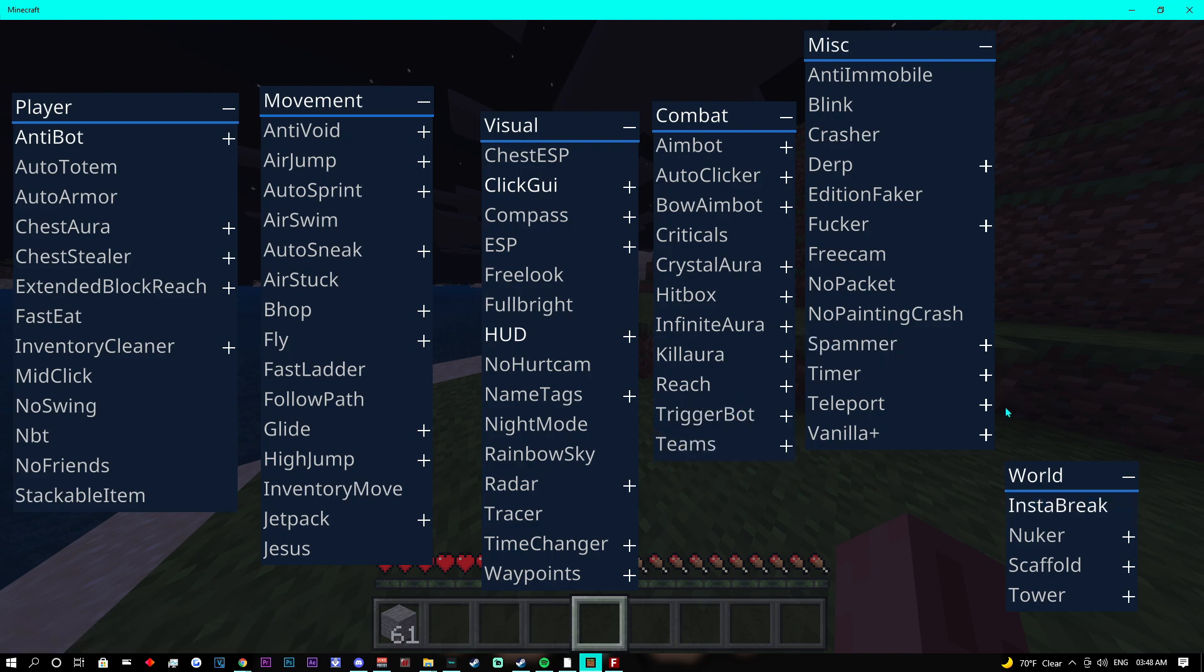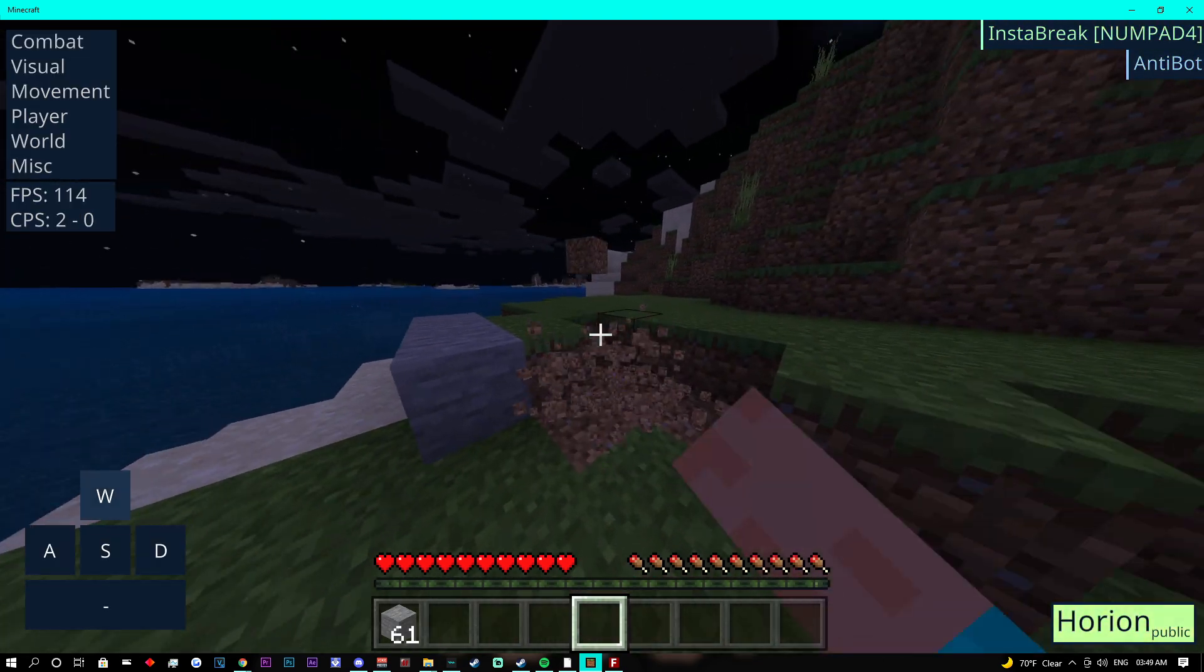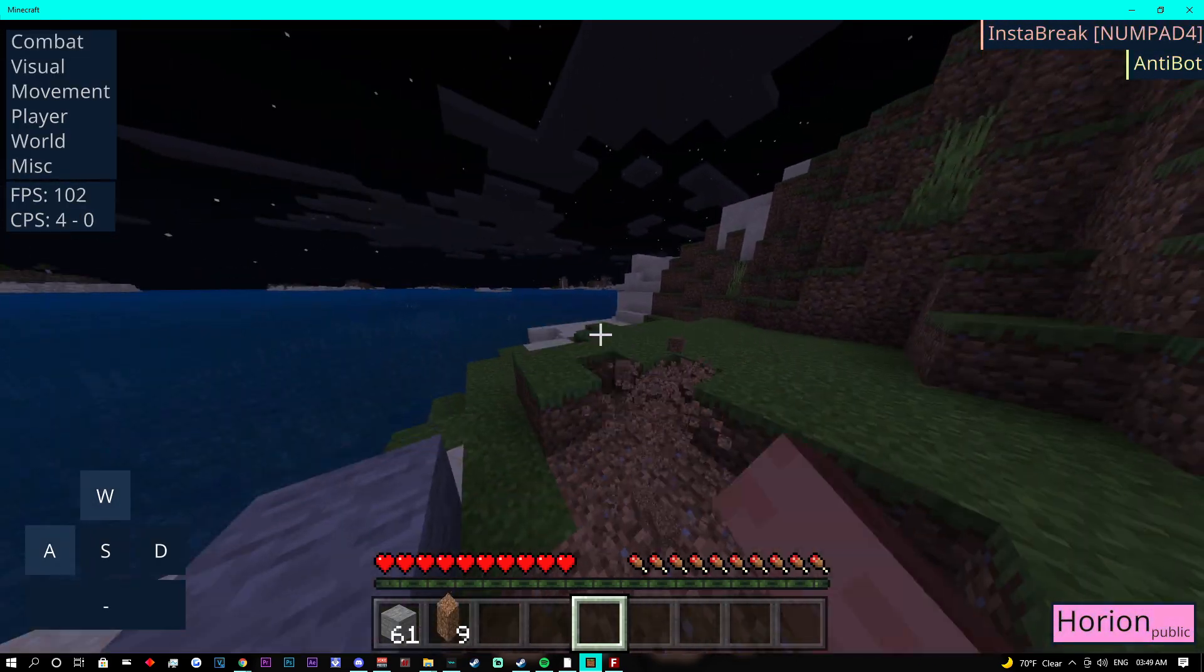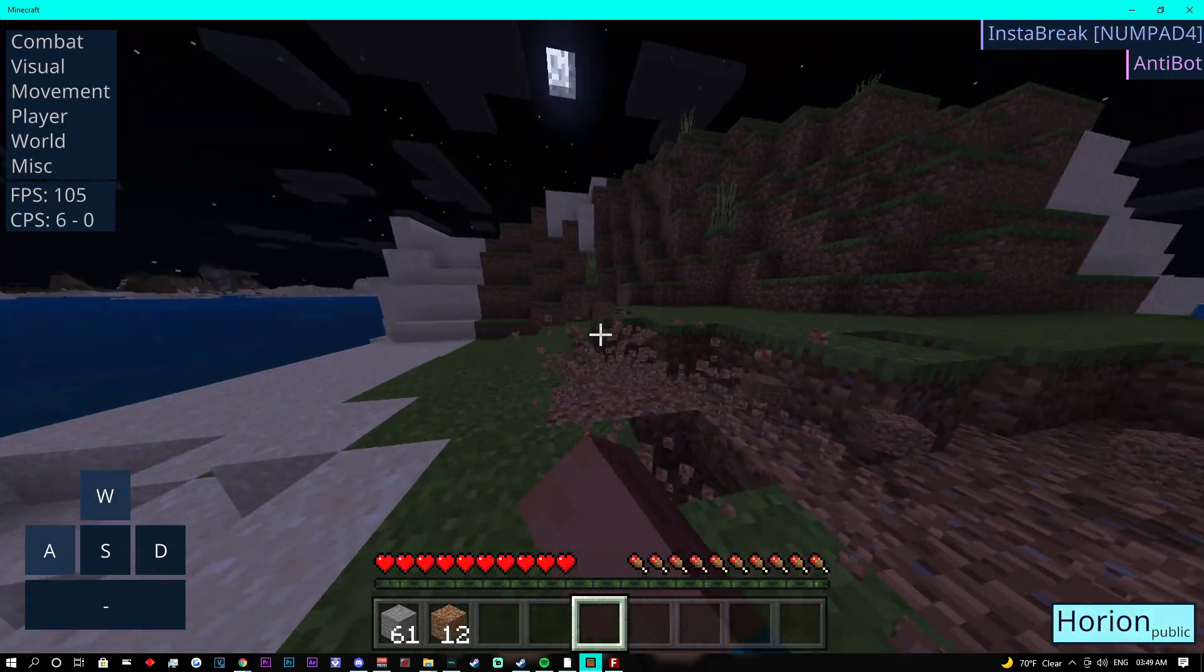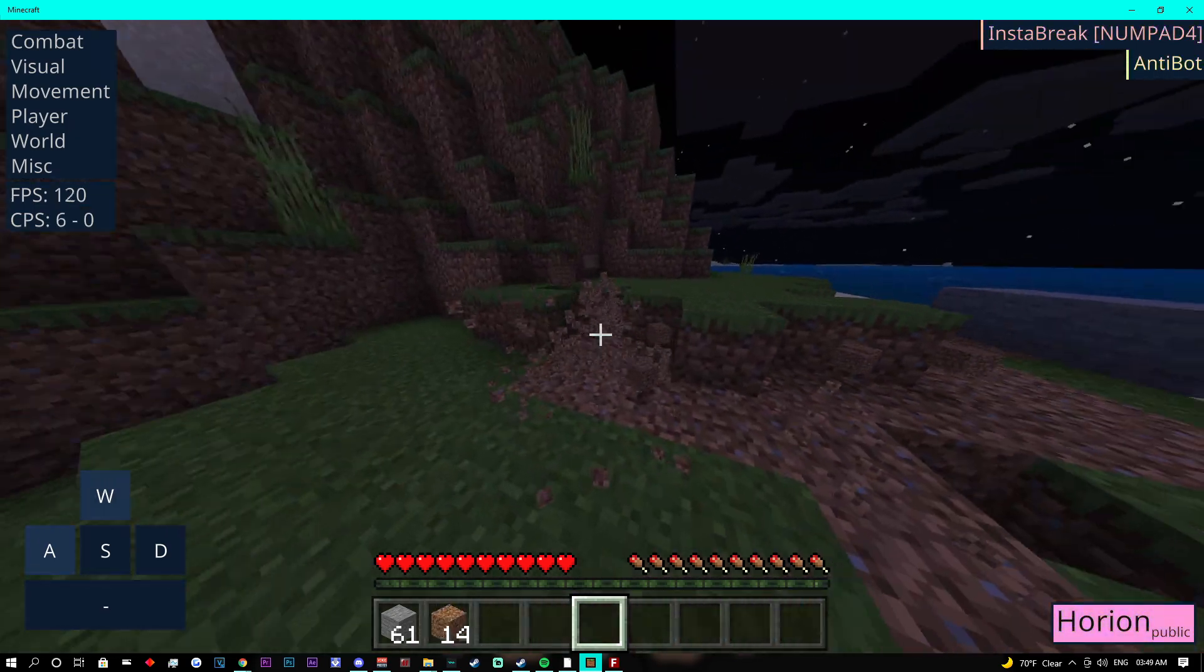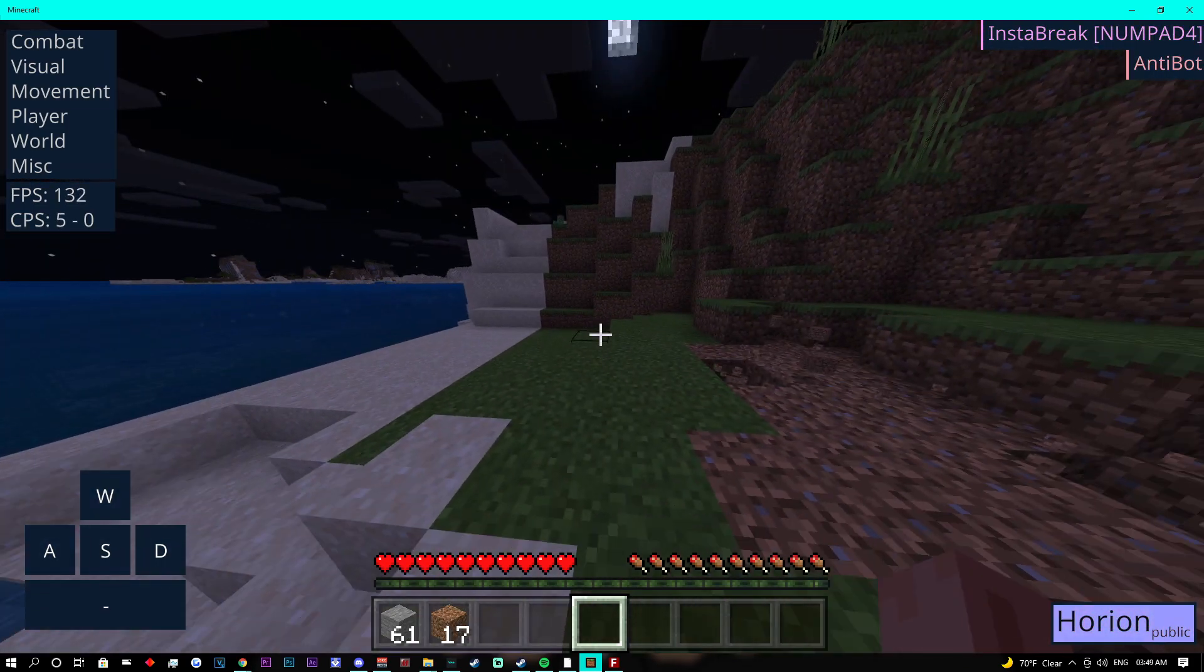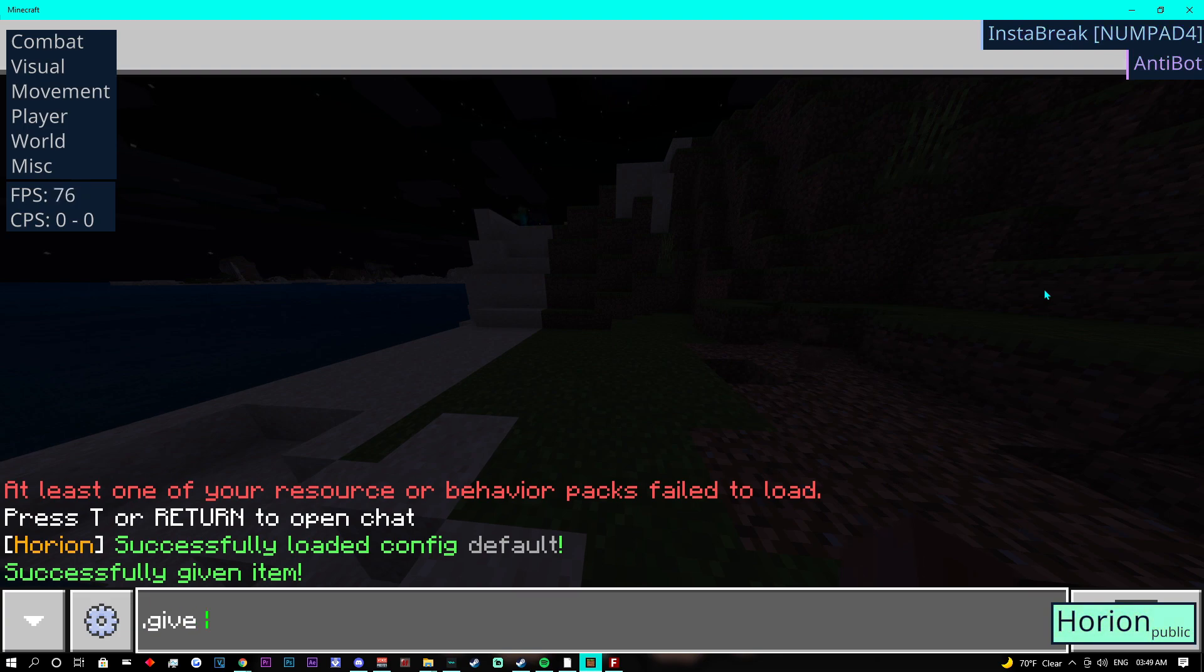Essentially, there are a couple of functioning modules that are currently working, such as .give, Reach, and Instabreak. There might be others, but I haven't tested them. For now, this is all that Harion has to offer. However, it is rumored that they are still in progress of updating different features.